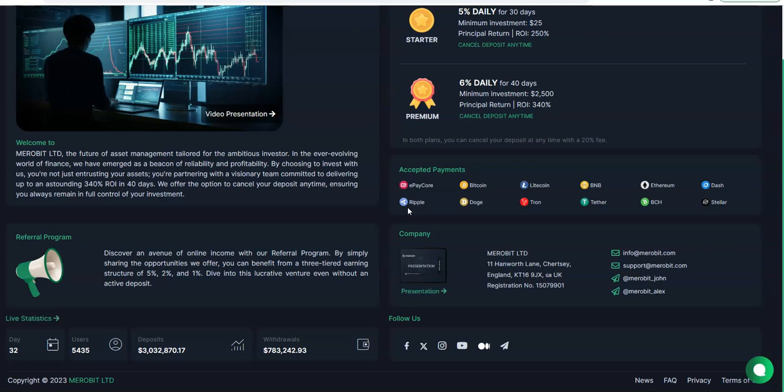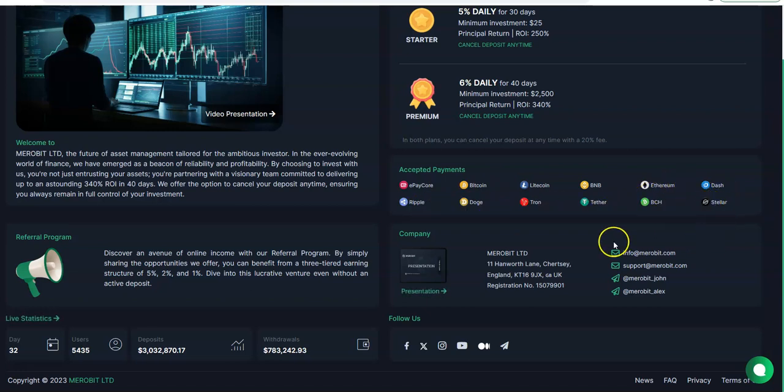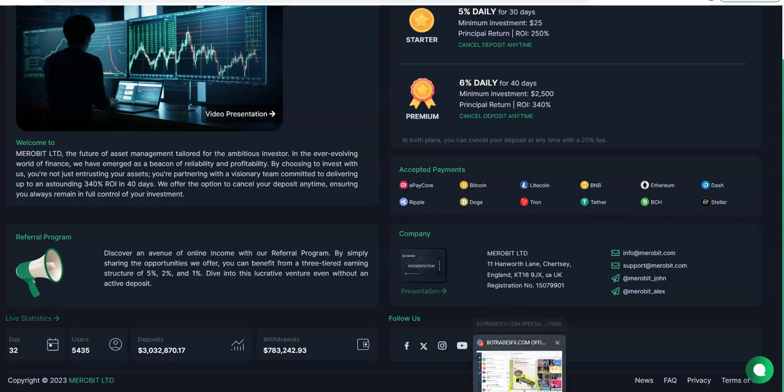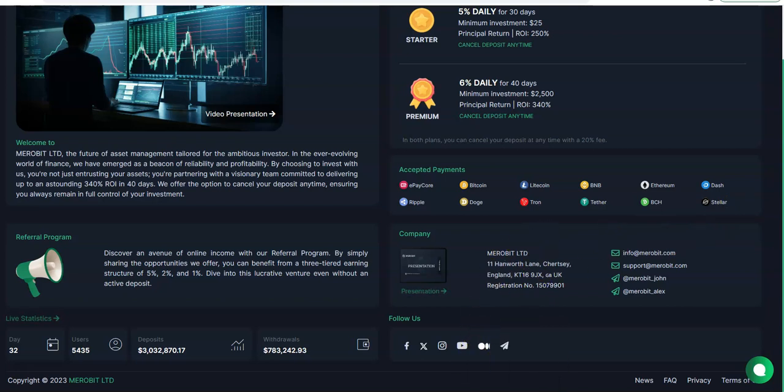The referral program is very simple - three levels: five, two, and one. It doesn't set the world on fire or nothing, it's all right. Five, two, and one is not bad. And then they accept the payments: ePayCore, Bitcoin, Litecoin, BNB, Ethereum, Dash, Ripple, Doge, Tron, Tether, BCH, and Stellar, just like that.